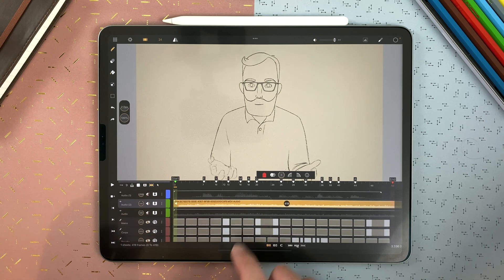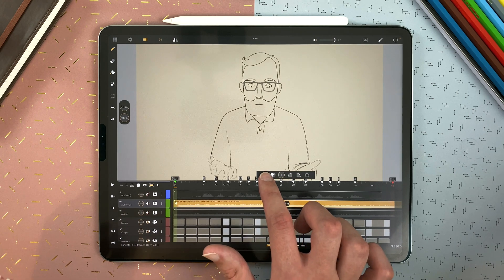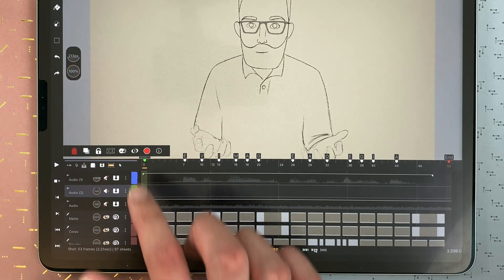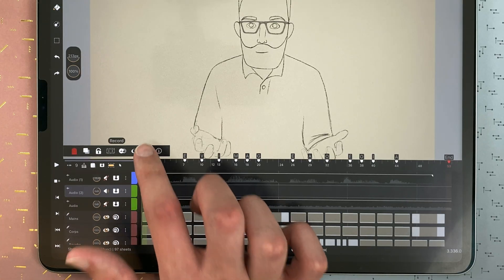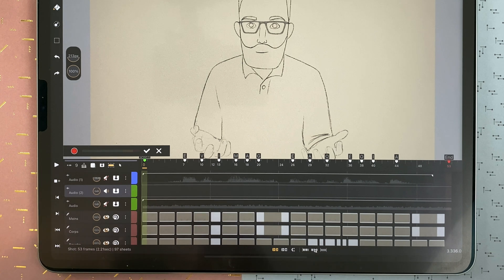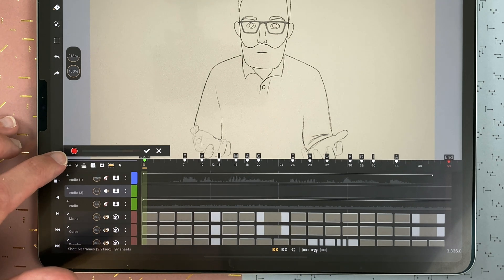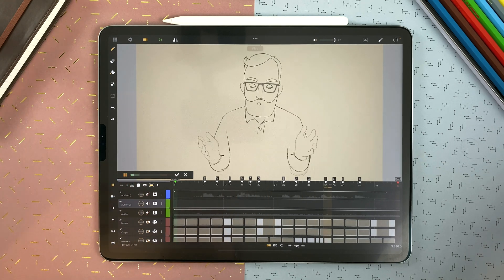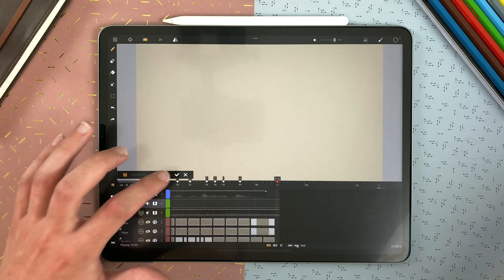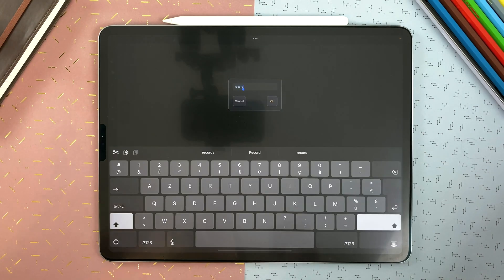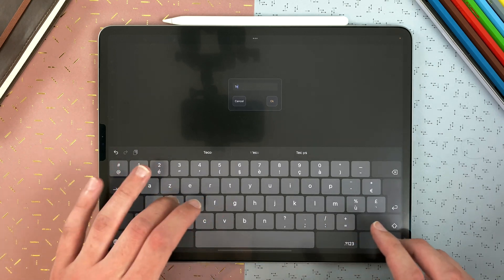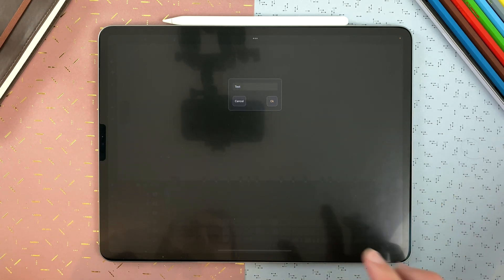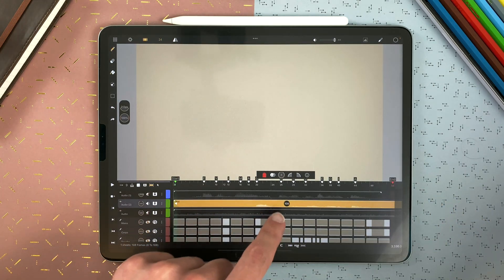Double tap on that clip to delete it. Tap once to go into the recorder, and tap on the red dot to record your audio. That's an audio test for the audio layer. I name it 'test', press enter, and I have my audio.